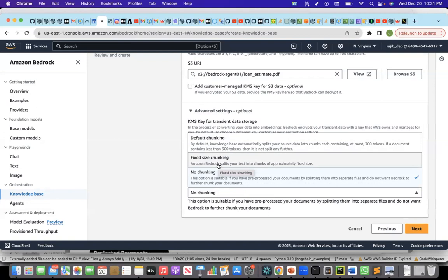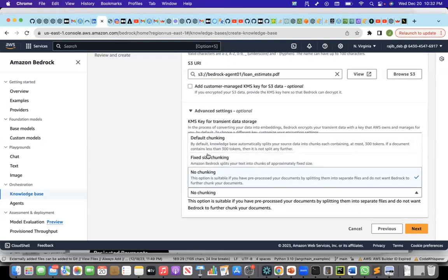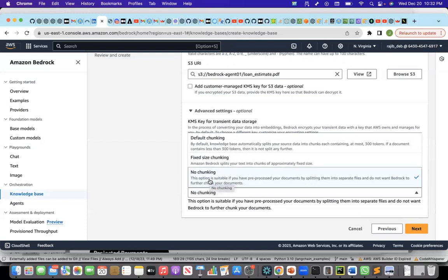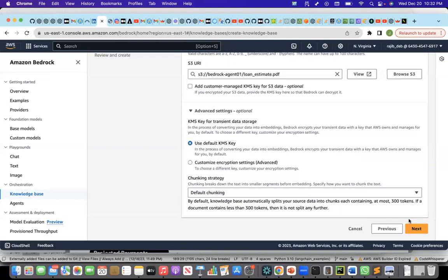These three may not be sufficient for more advanced, complex document Q&A because if I have very complex PDFs with tables and charts, I might need other chunking strategies like layout chunking or if I want to convert the table into markdown format. In those cases, I might have to choose no chunking where I chunk the documents the way I do using my chunking strategy and then let the knowledge base use that already chunked document. For now, let me choose a default chunking and let me proceed.